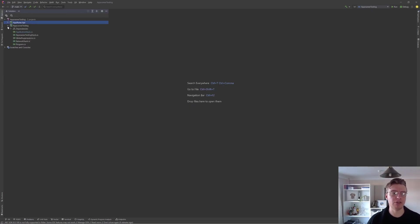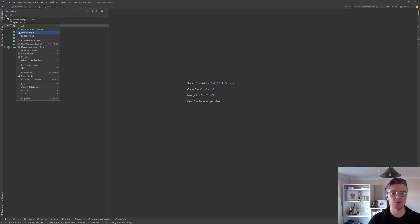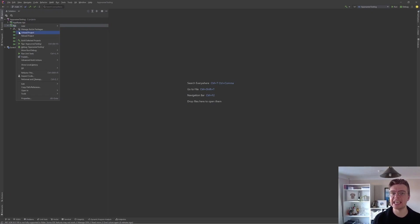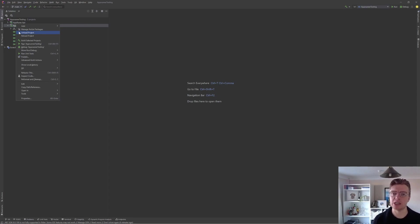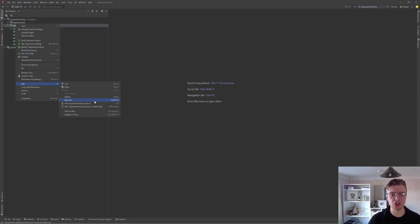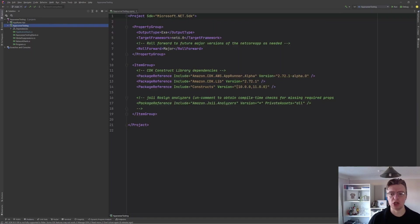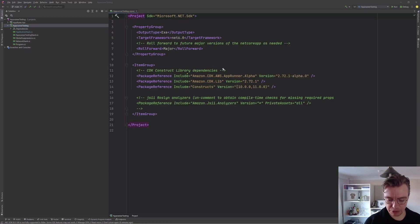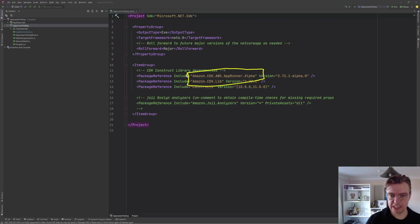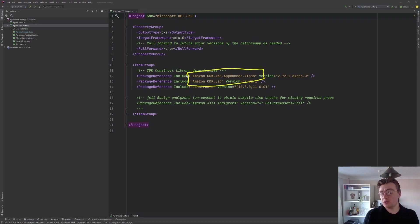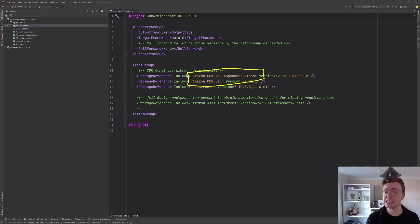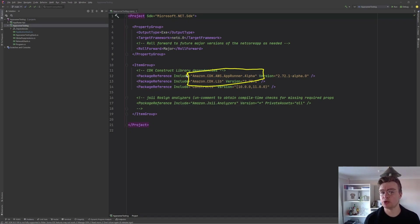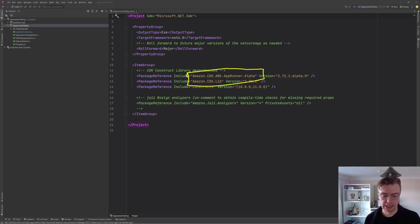I've got a pre-built CDK project here up and running and ready to go. This was created just using CDK init, passing in the app command and then the language of C-sharp. To get started, I've added one additional NuGet package here, and that is this alpha package for CDK AppRunner. Currently, this is only an alpha, but this provides us a way to at least get started building AppRunner-based applications using the CDK.